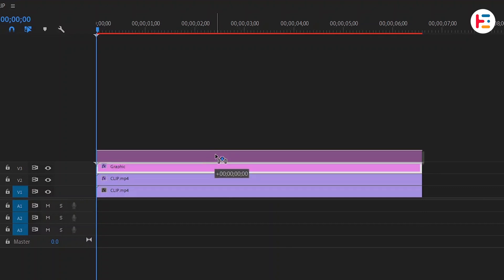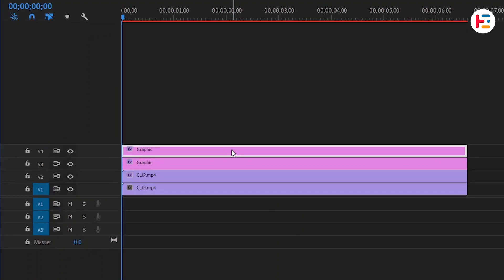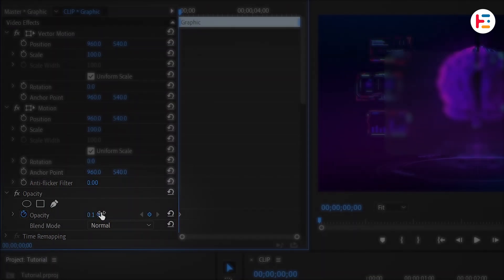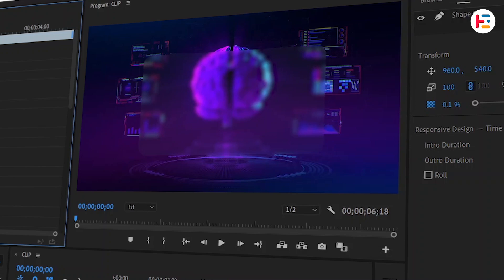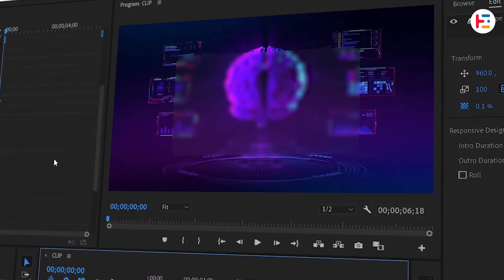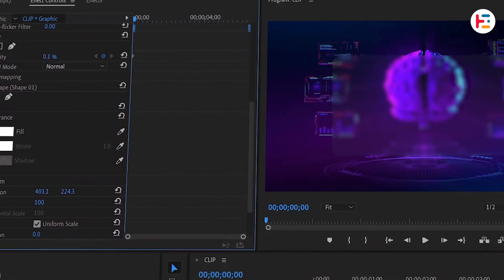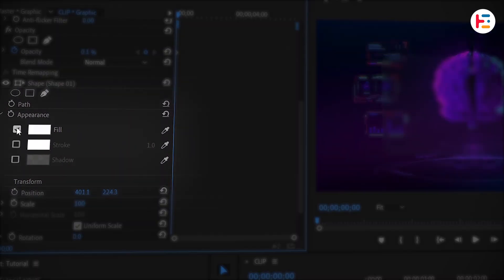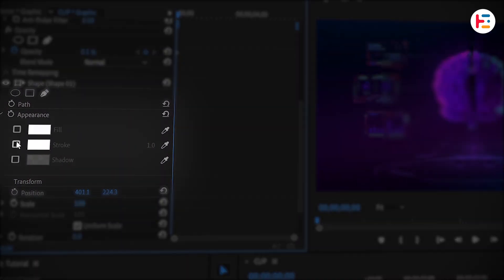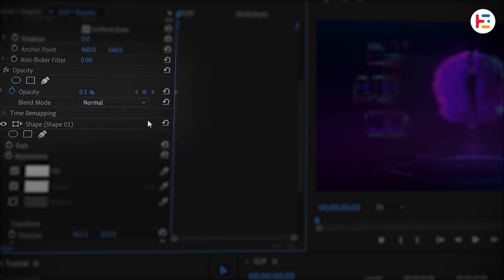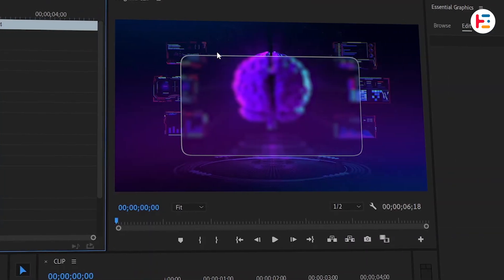You can duplicate the same rectangle shape and lower its opacity. Depending on your background, adding a border can enhance the effect. If you want a border, switch the fill color to a stroke, but make sure to keep the opacity at 100%. For this example, I won't be adding a border.